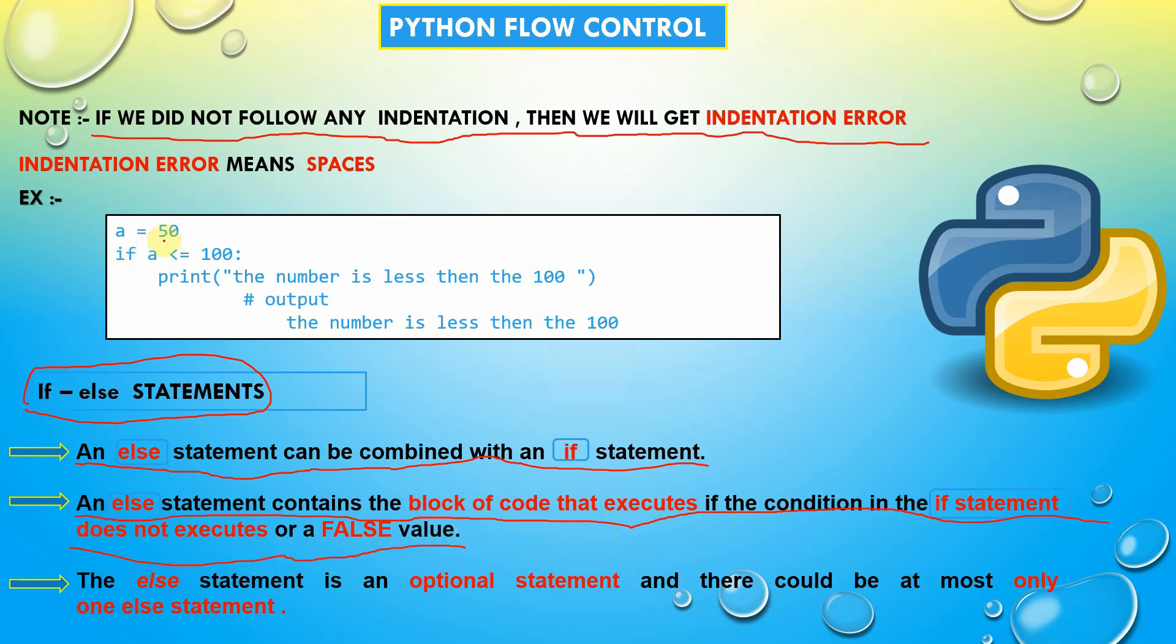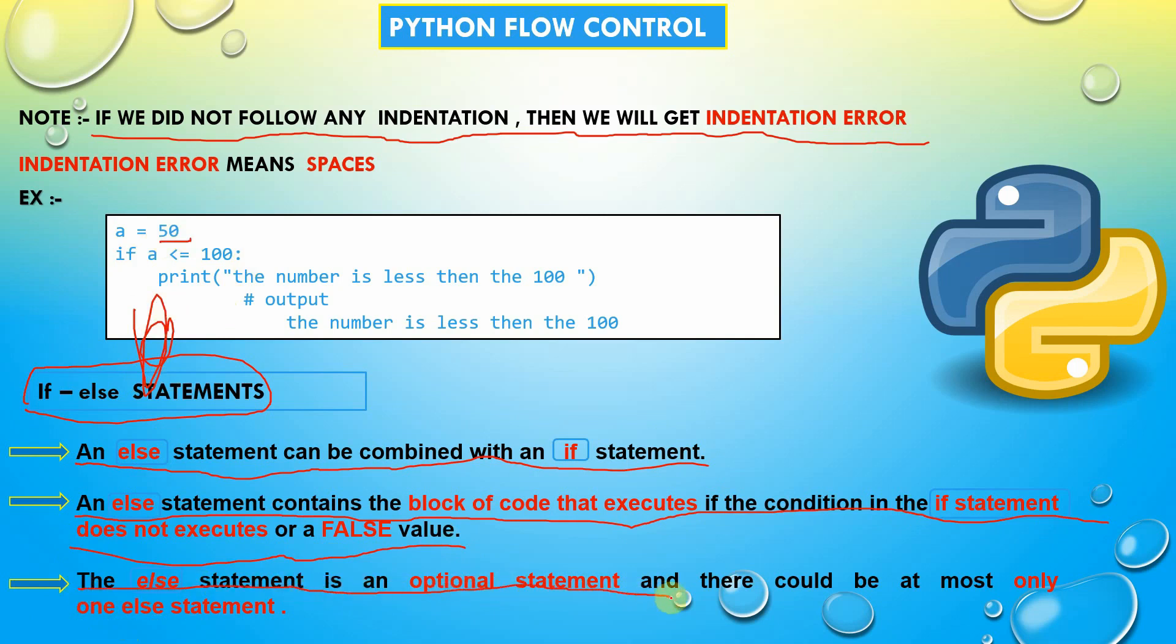Then after, the else statement is an optional statement and there could be at most only one else statement. See here, you must remember these two points.